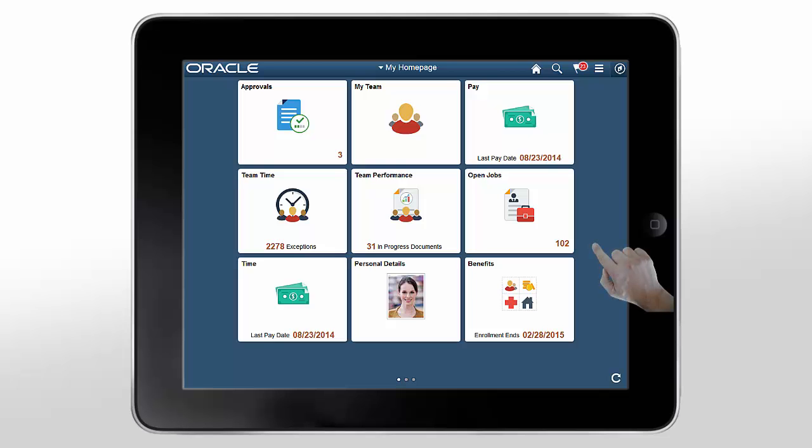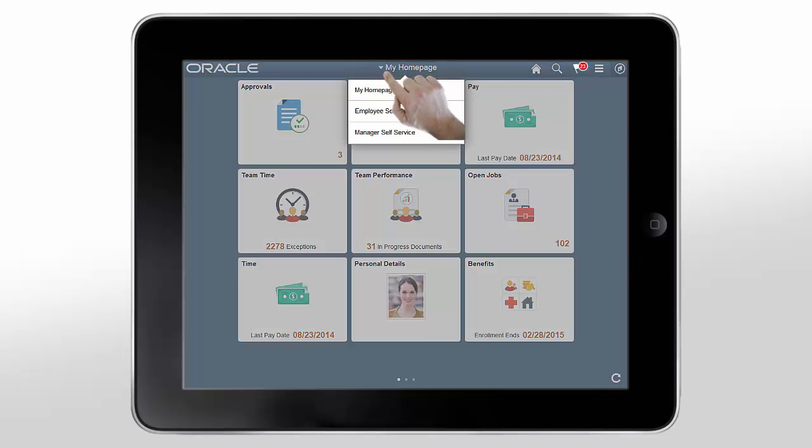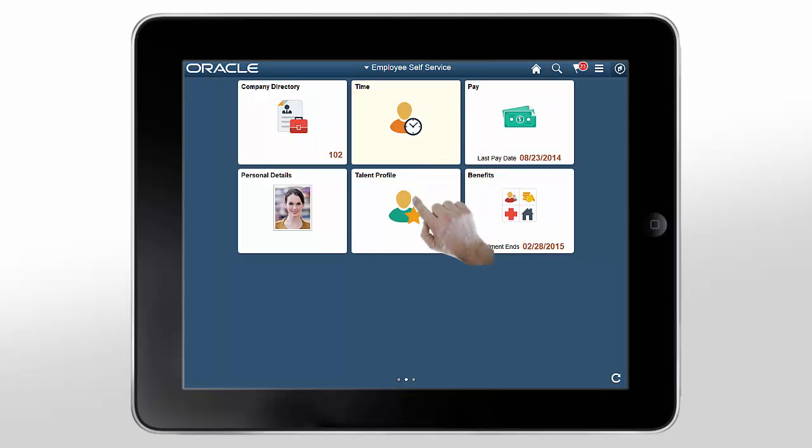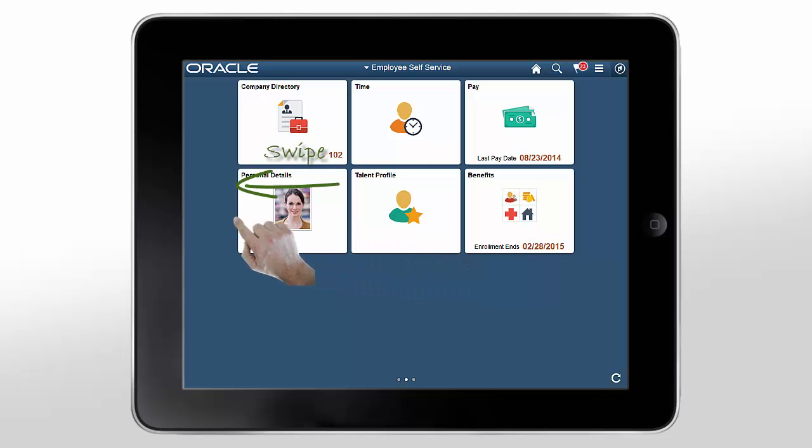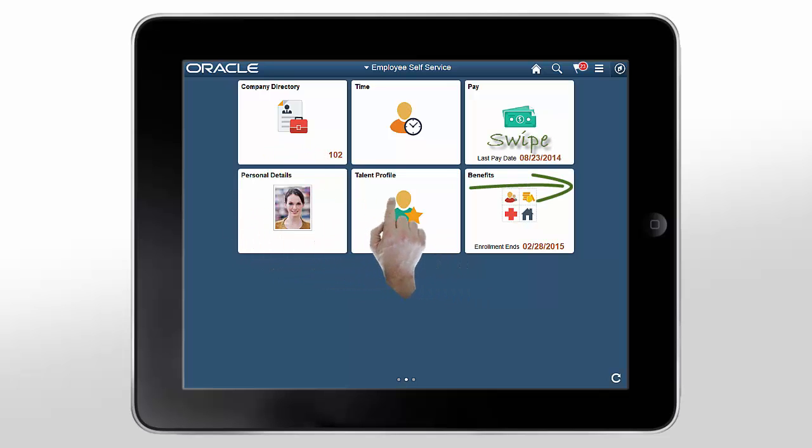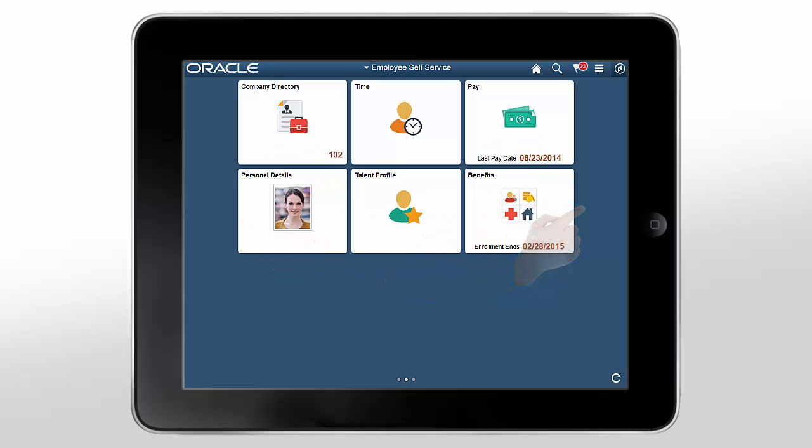The homepage title acts like a button. Tap it to display a list of links to the other homepages that you can access. Or, swipe left or right across a page to move to the next or previous homepage.